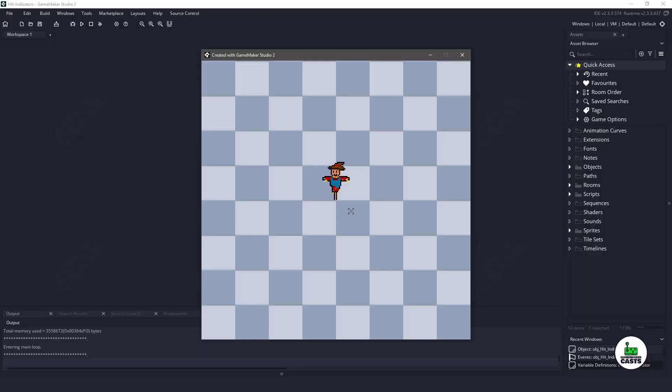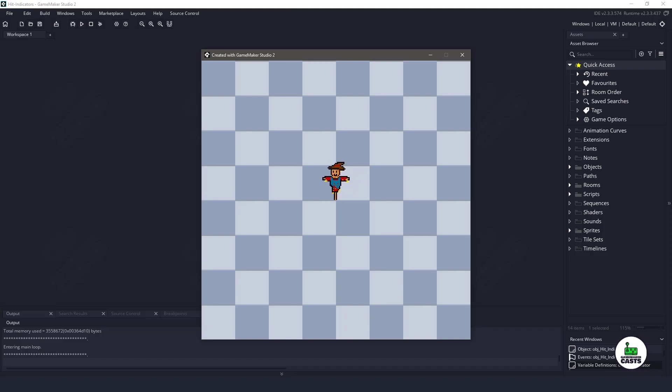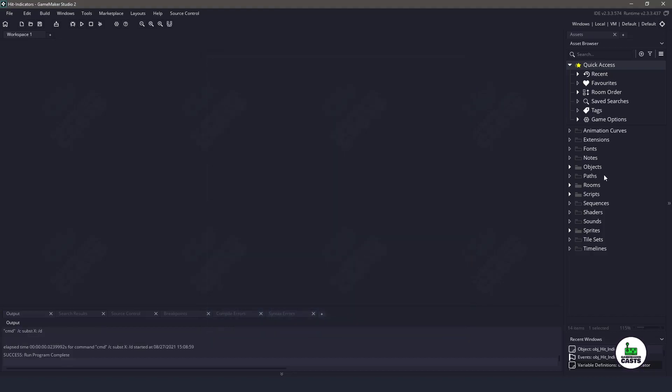So how I have the room set up here is we have a little scarecrow here and you can download him in the description below. Basically when we click him he just does a squish and squash kind of thing, then we want the hit indicators to come up here above. So the easiest way to do this is to create a font and we will use the draw text to do it. We could do it with a sprite, but we'll run into some performance issues with that.